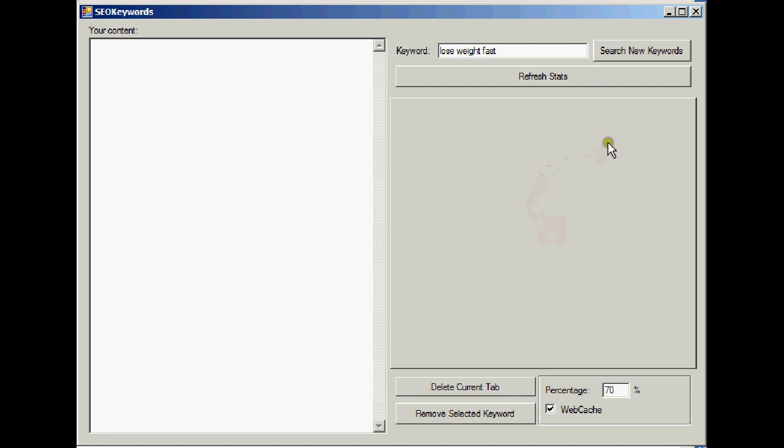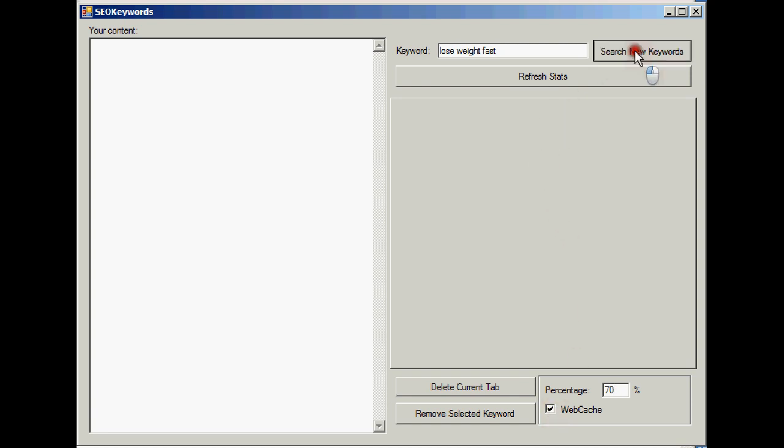Now what we're going to do is search for a keyword, and when it's searching I'll explain what it's doing. This is the term I've got typed in, lose weight fast, and down here I've got a percentage of 70 and I've got webcache ticked, and I'll explain that to you now. I'm just going to hit search new keywords.